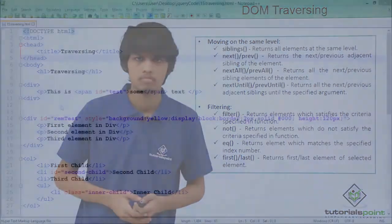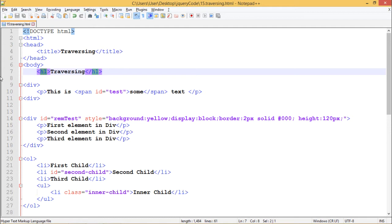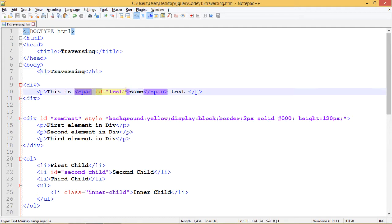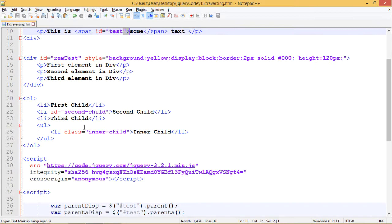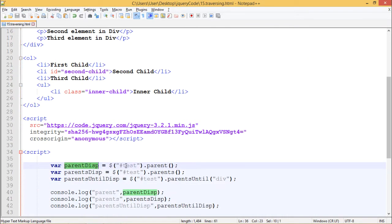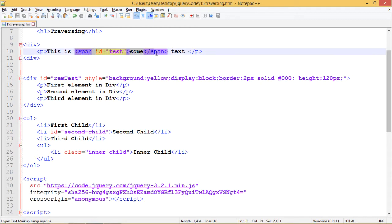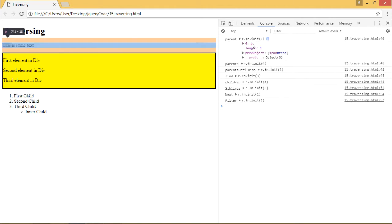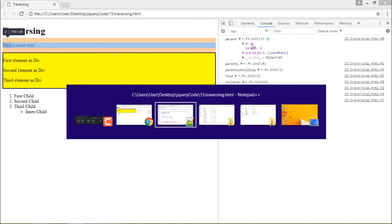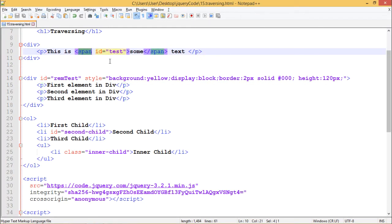Let's see all these things in practice. In our webpage, we have a heading 'Traversing' included using an h-tag. We have a div which contains a paragraph, which in turn contains a span with an id of 'test'. In our script, we have a variable parentDisp containing $('#test').parent(). Hashtag test is the span, so it should return the paragraph which is its parent element. If I inspect it, we can see it returns the paragraph element above it in the hierarchy.